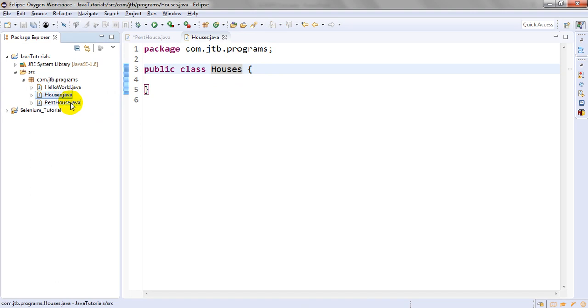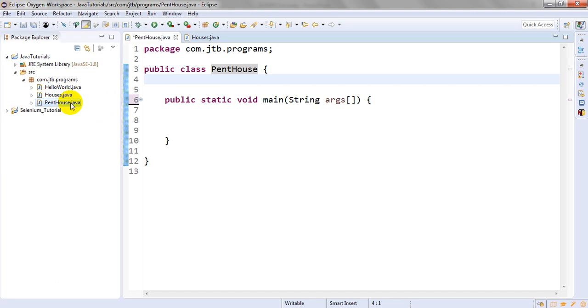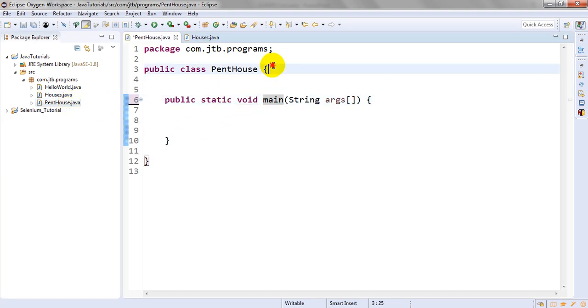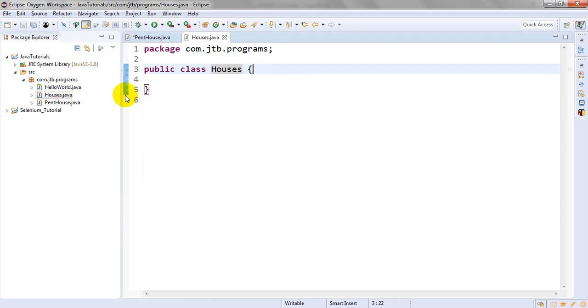We are running and executing this with methods and data members under the public static main method. Because it has only one starting method, JVM will be identified and repeatedly execute the number of classes.